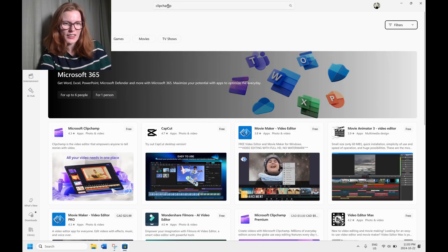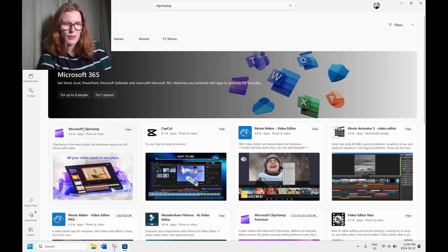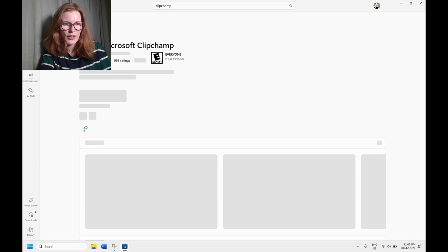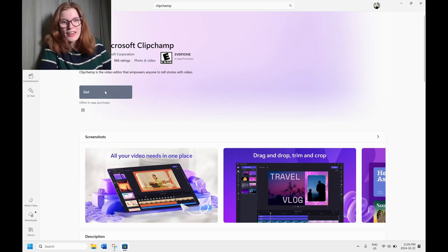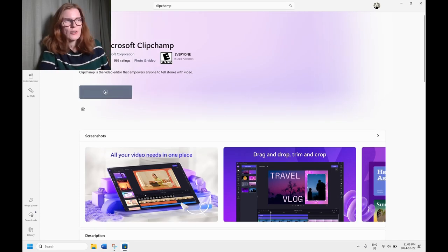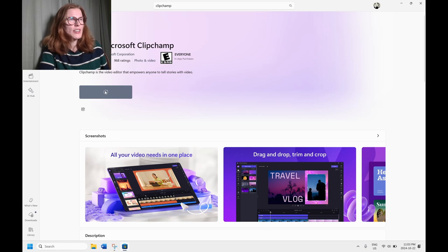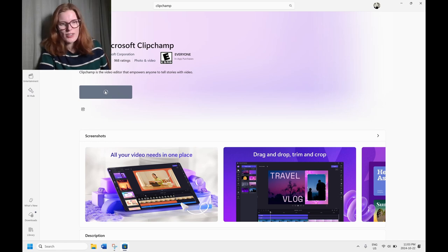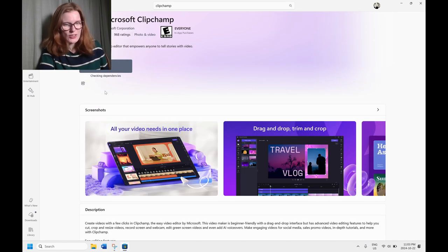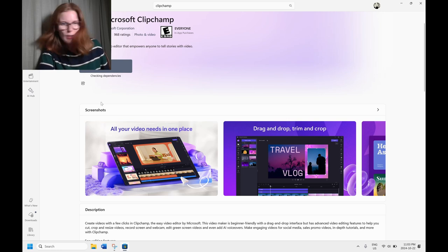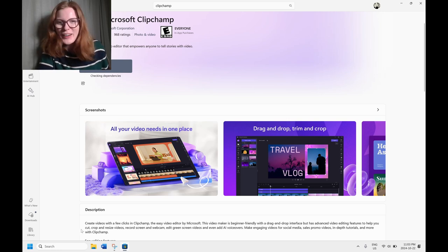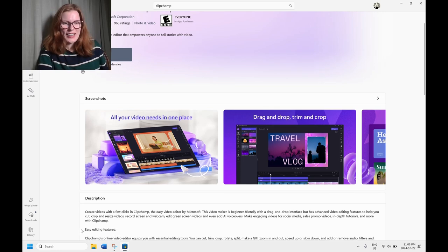So search that and there it is. First one that pops up, Microsoft ClipChamp, the purple one there with the little slate and we're going to press get. It is completely free to get. There is no reason that you'd have to pay for the extra upgrades they have in the software for what we're going to be doing with it. There is completely free. Do not pay them any money. We're going to wait for that to download.